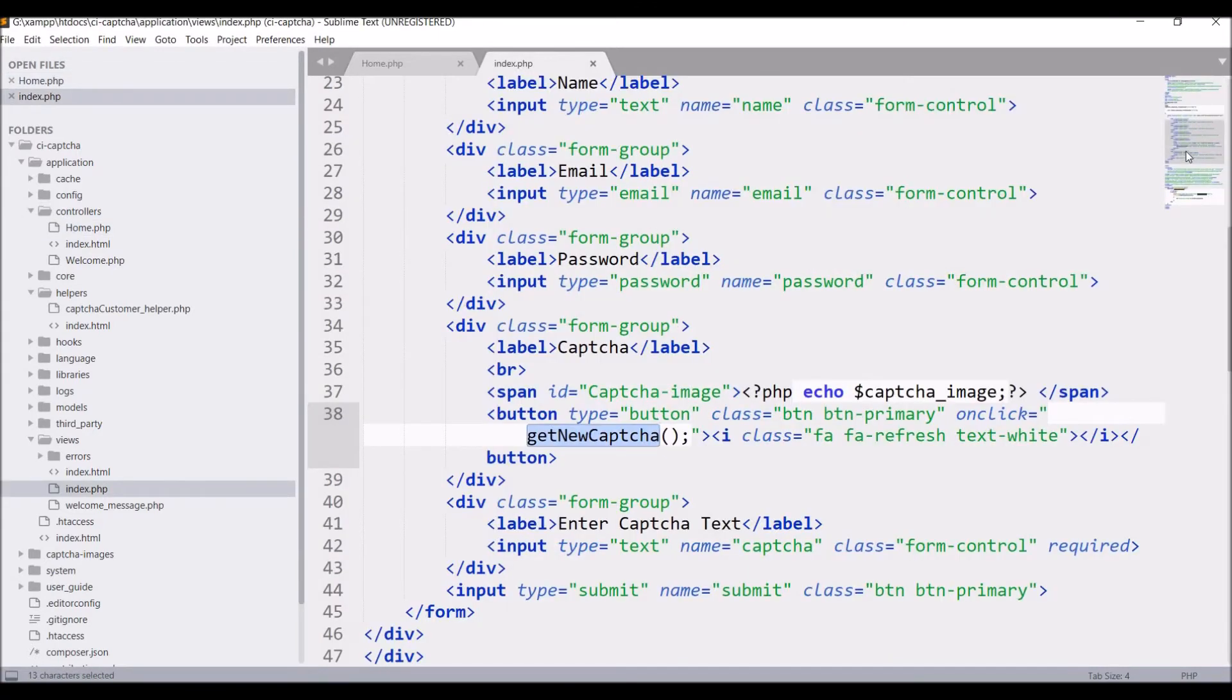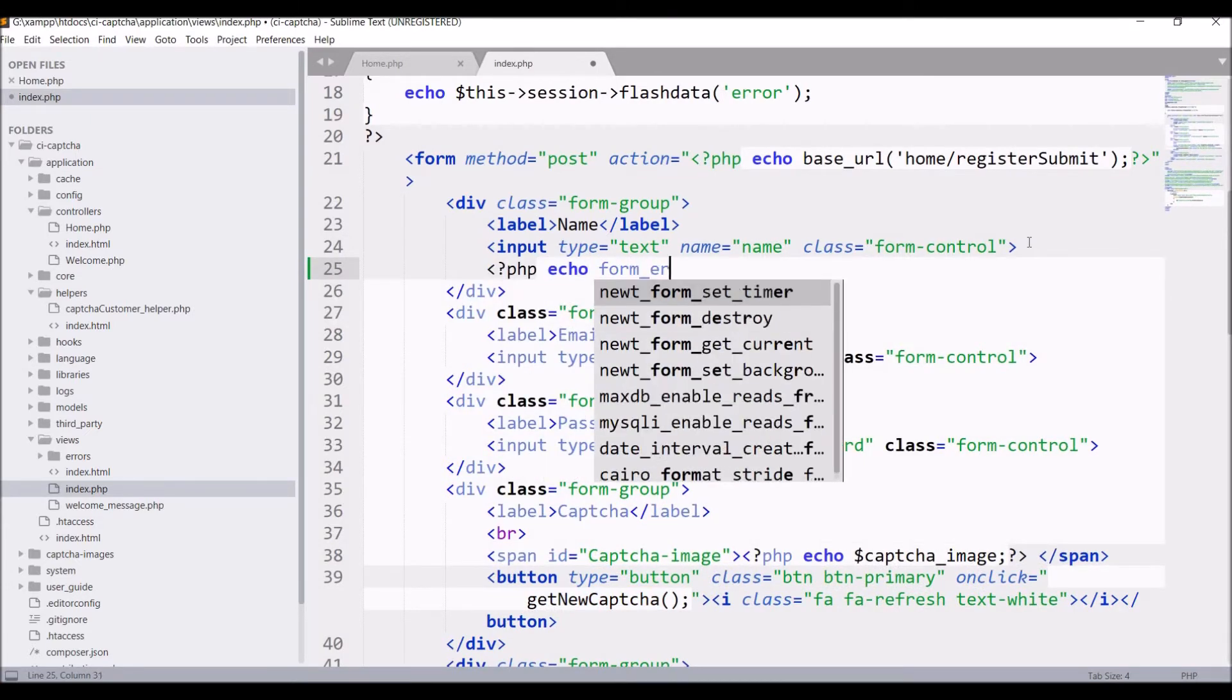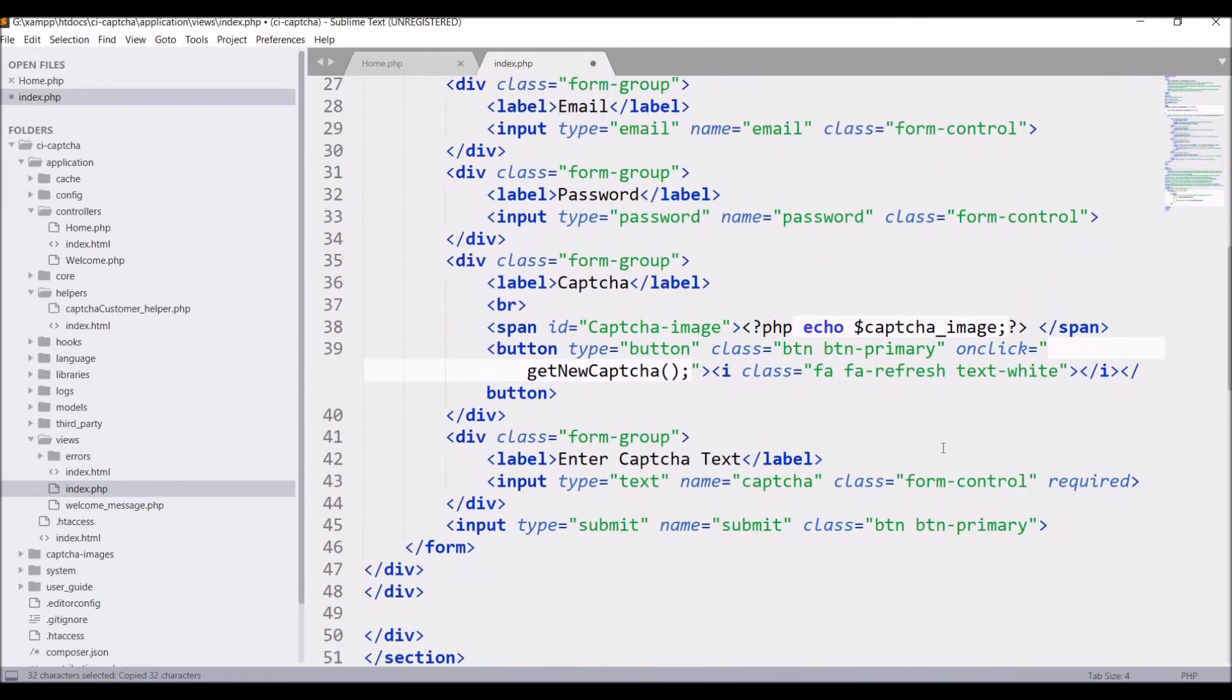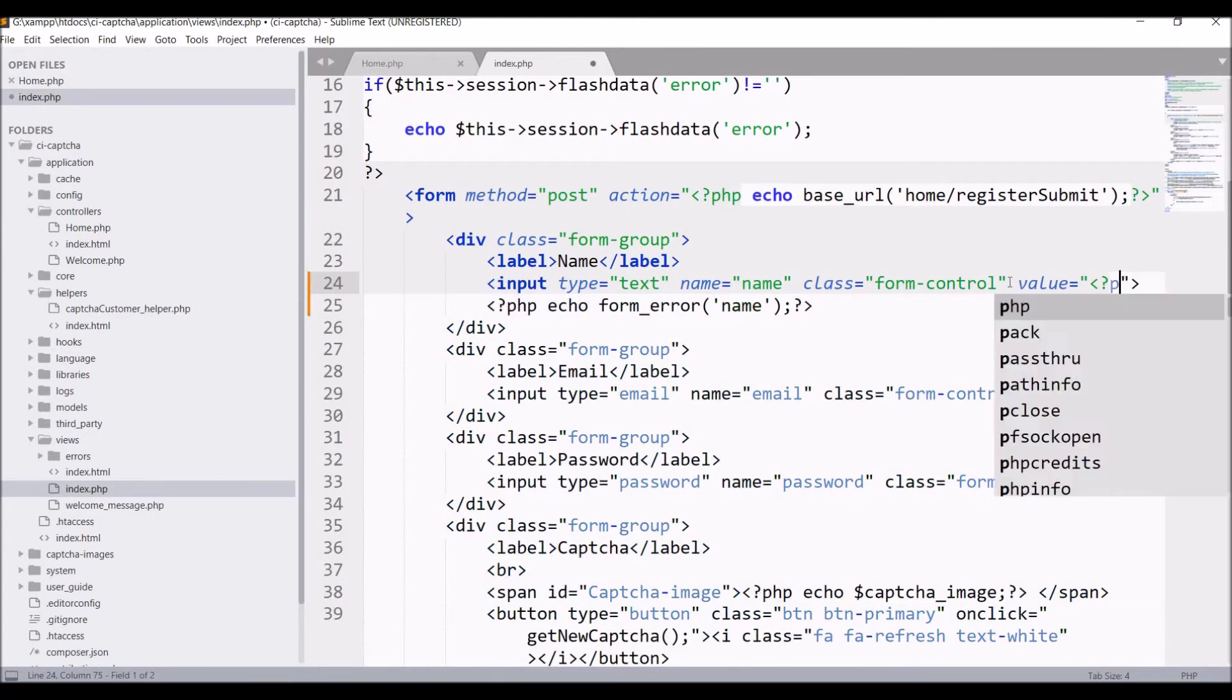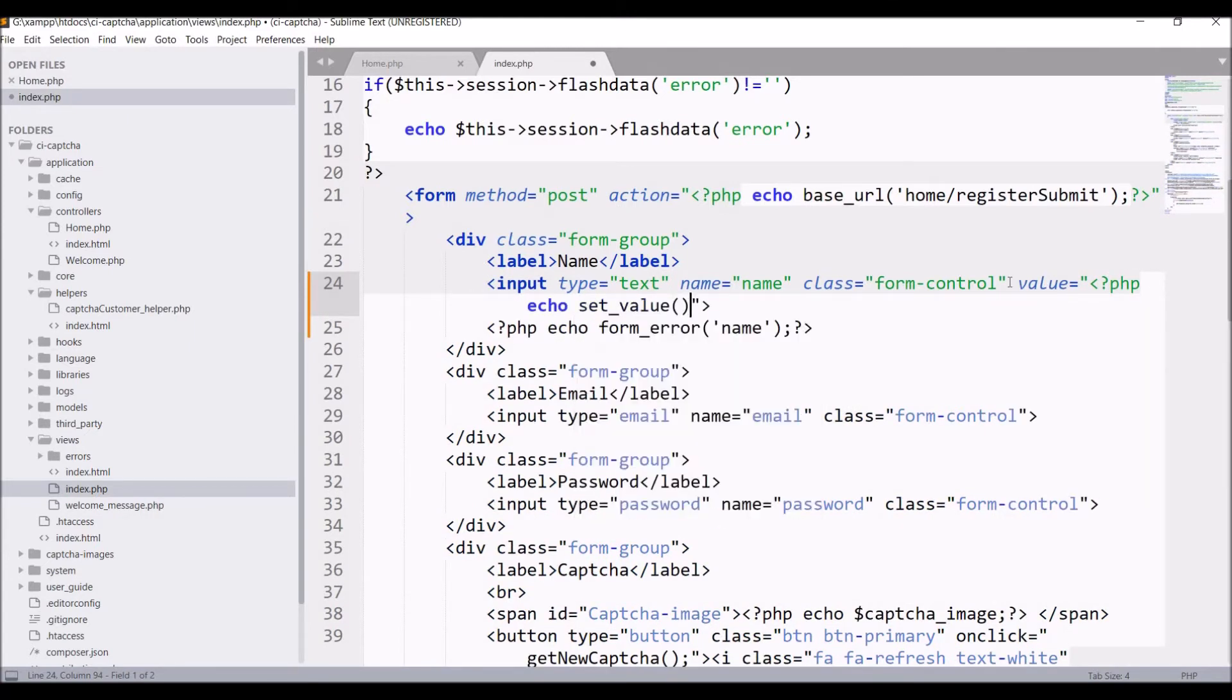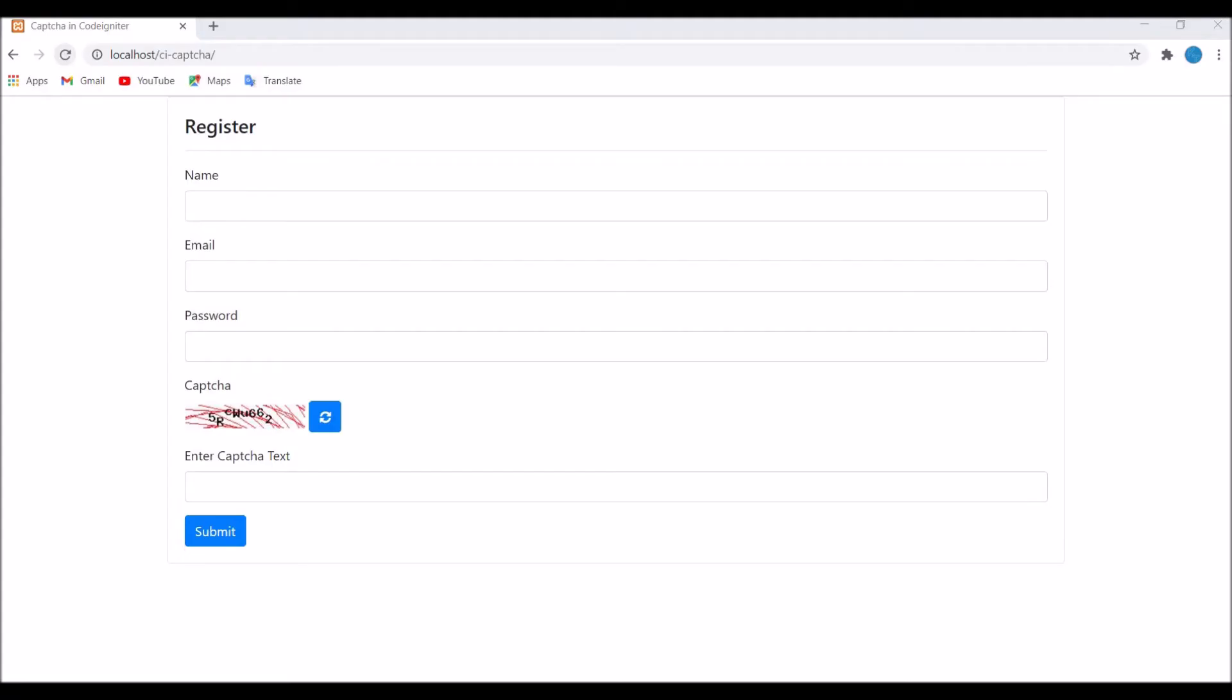Now let's go and display these errors. First one is name so write PHP echo form error, write name and copy this. After CAPTCHA paste this same line, pass the name of the input field that is CAPTCHA. In our name write value PHP echo set value, pass name in this as well. This will hold the value if entered.